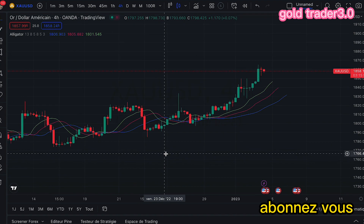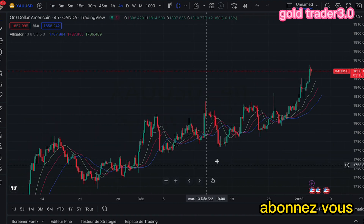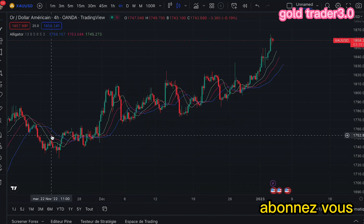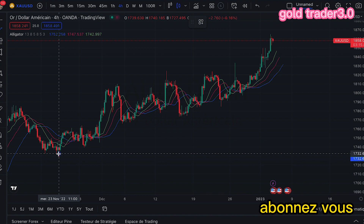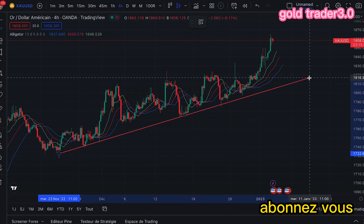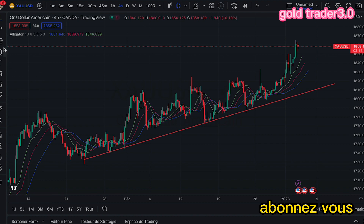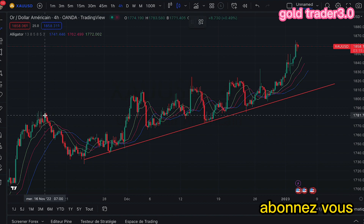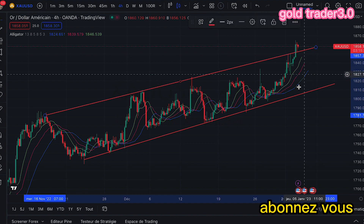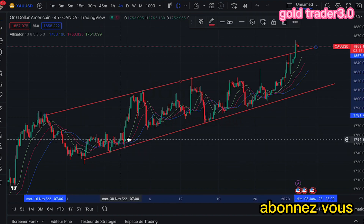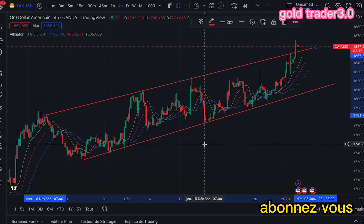Ici, qu'est-ce que nous remarquons ? Nous remarquons qu'il y a effectivement un trend. C'est clair que le marché va vers le haut. Maintenant, dans ce sens, en quoi est-ce que l'indicateur sera très utile pour nous ?